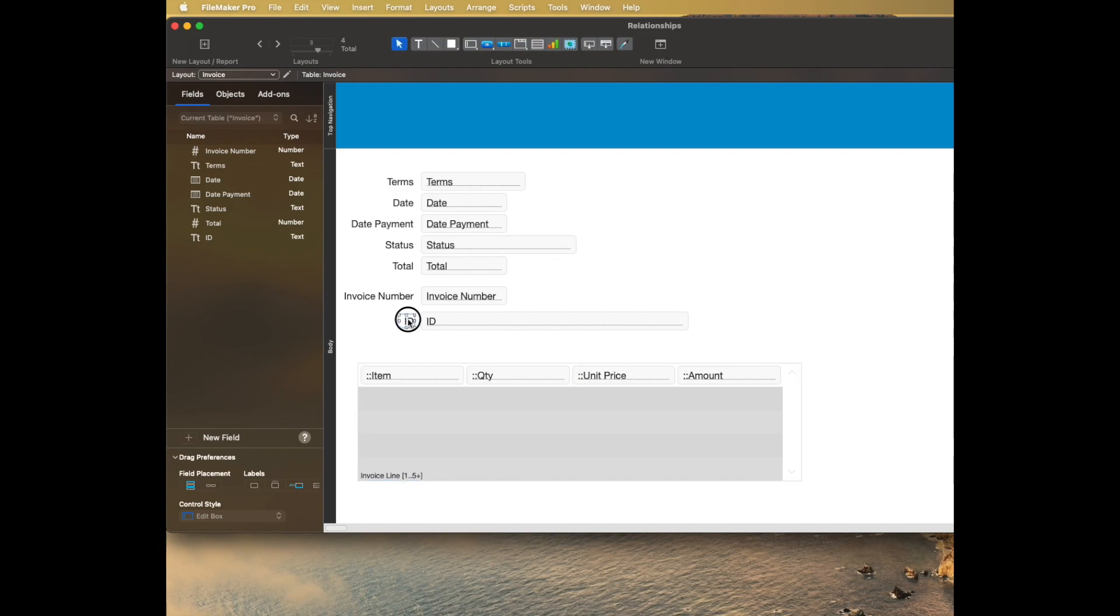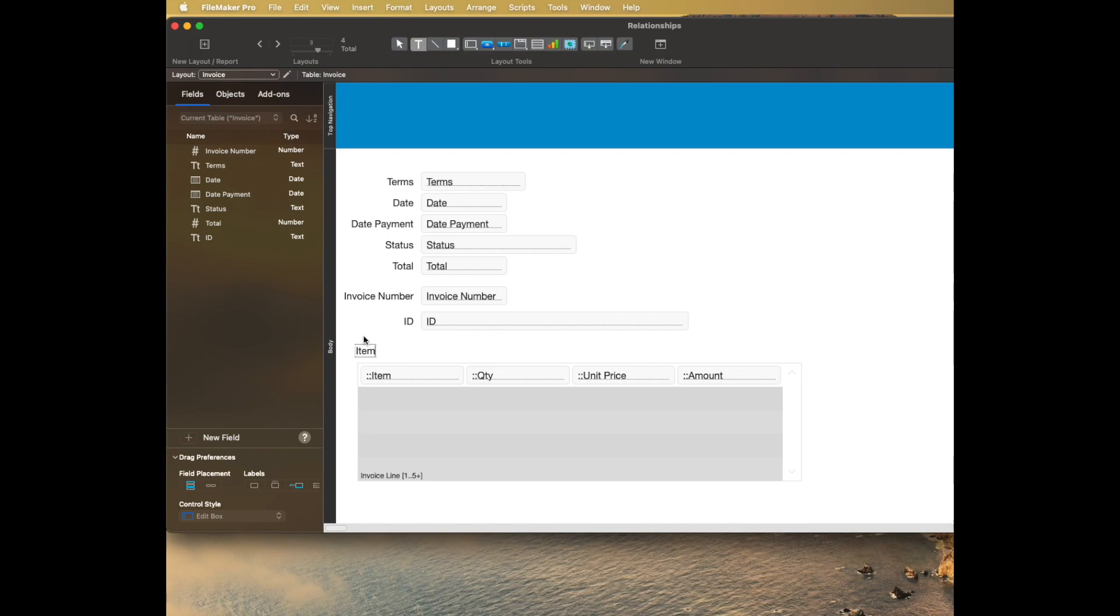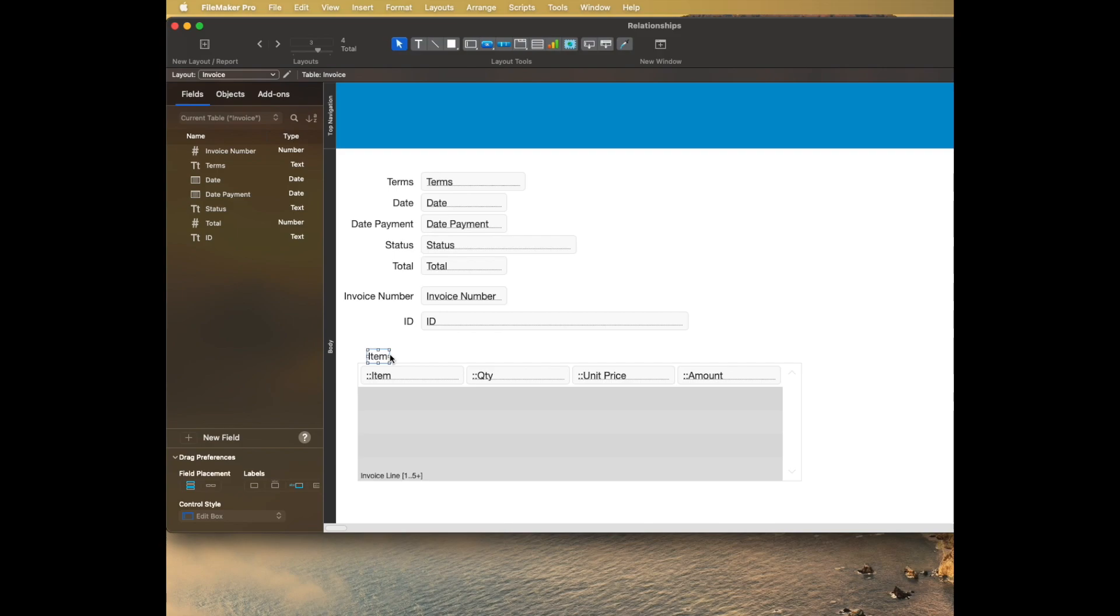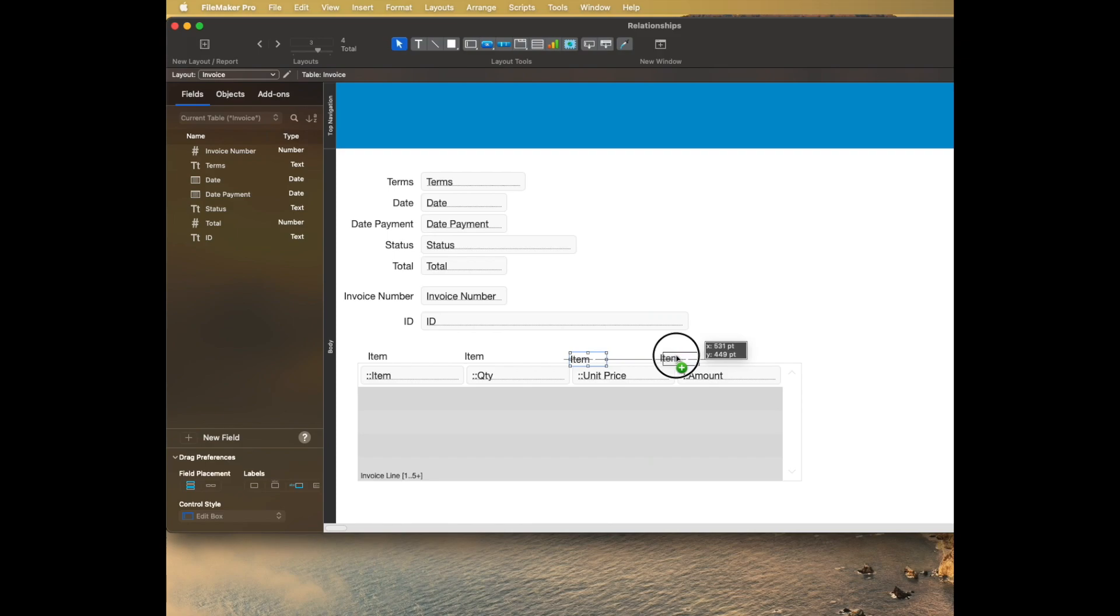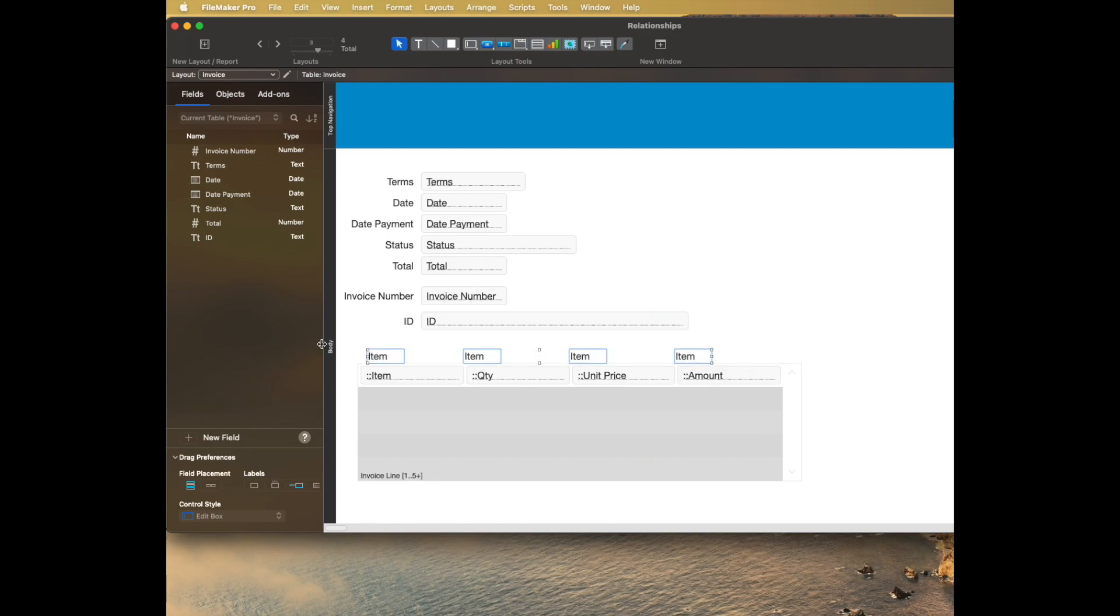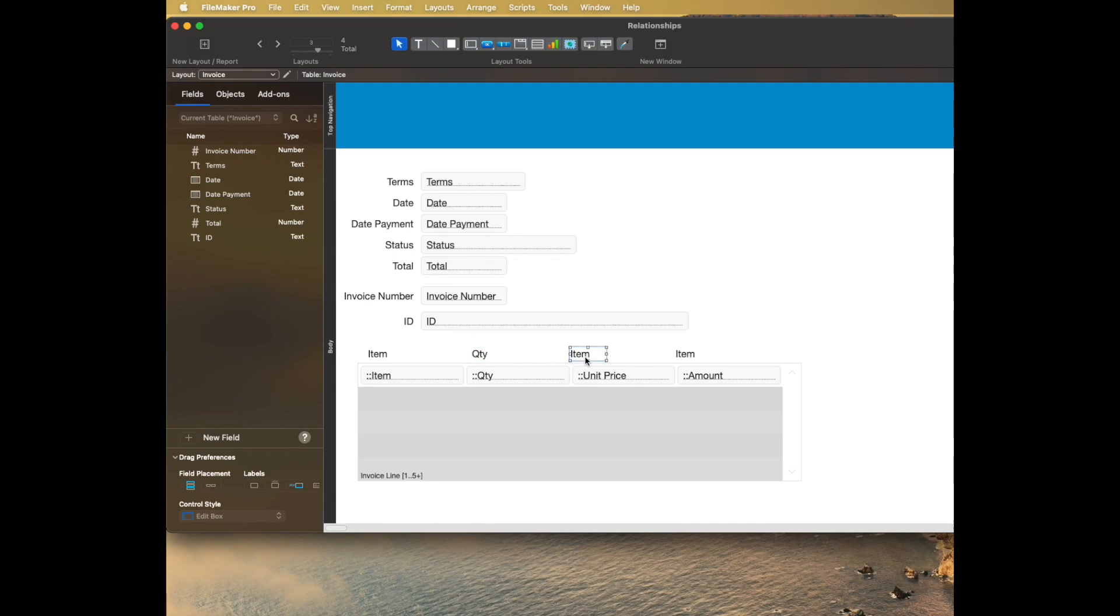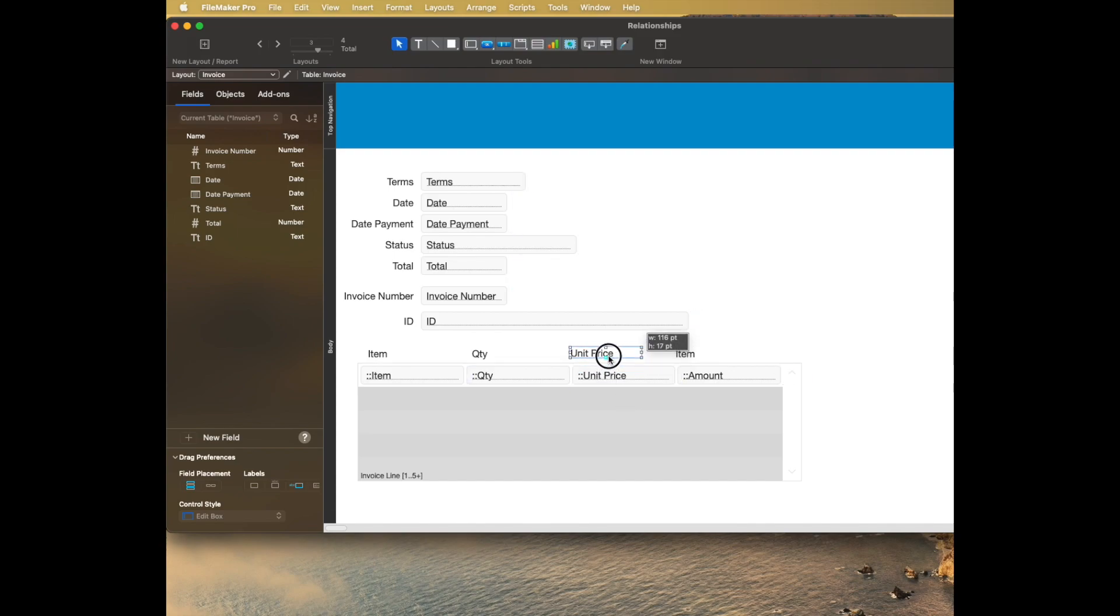These are kind of nice to give labels to, so I could like drag these out and put like you know, labels for them. Item quantity. There's some other nice features in FileMaker to align things. Another tip while we're at it is if you just click on a text object and start typing, it will replace the text with whatever you're typing, which is a nice time saver. And then amount. OK.